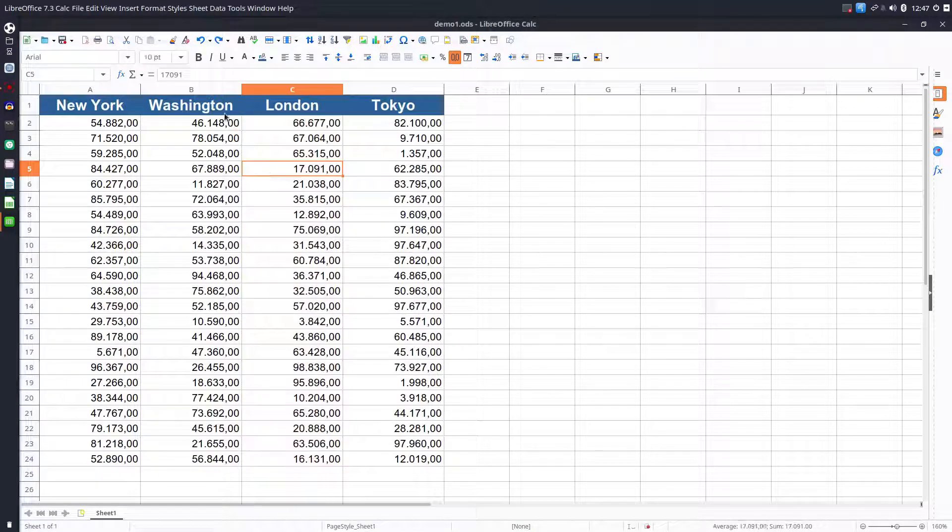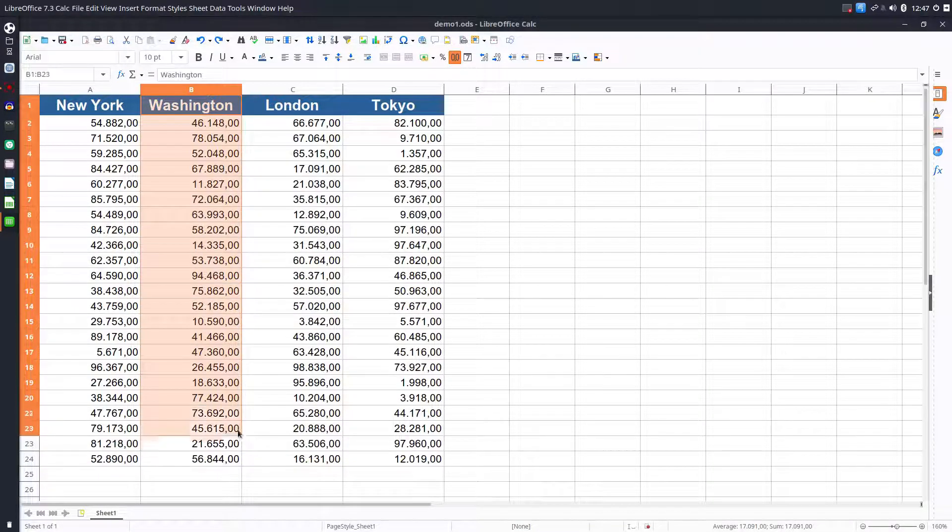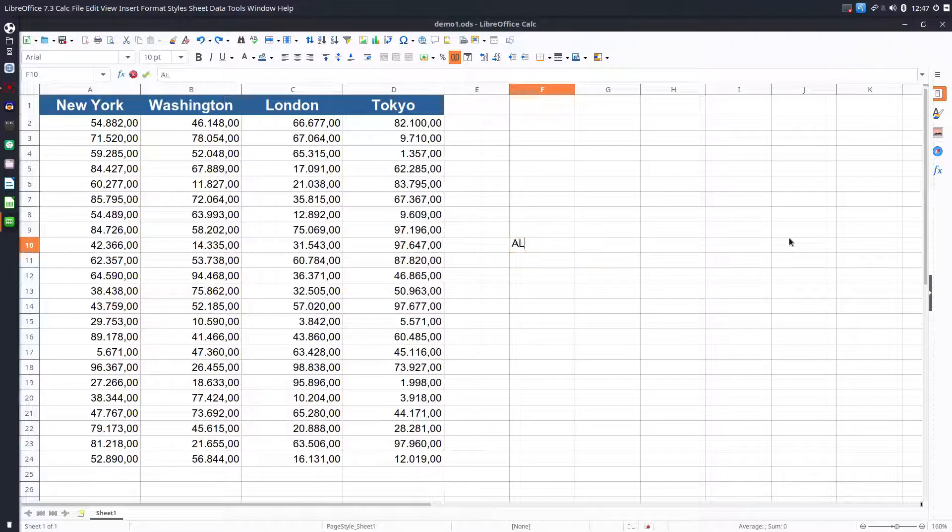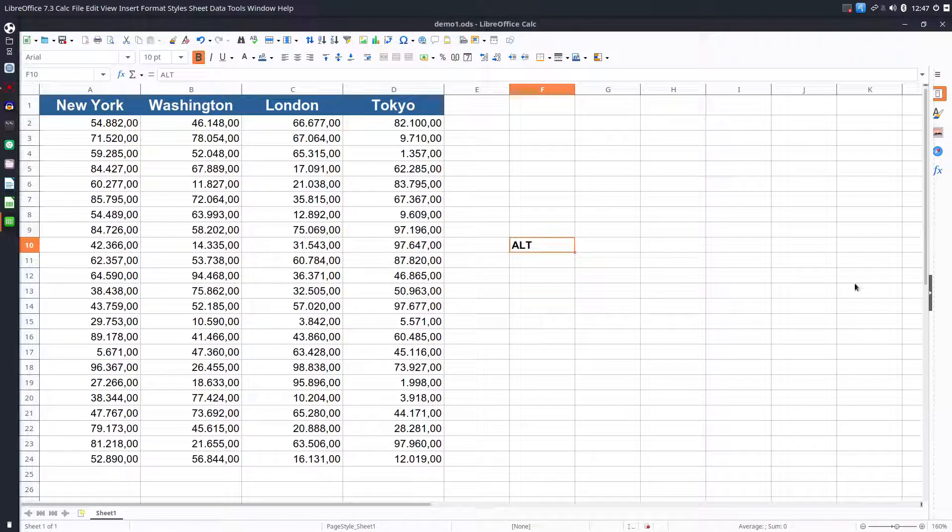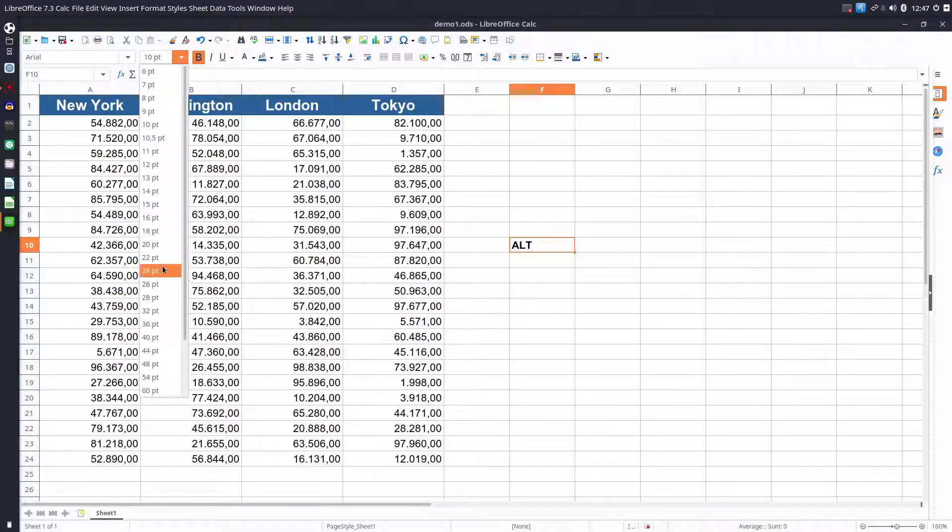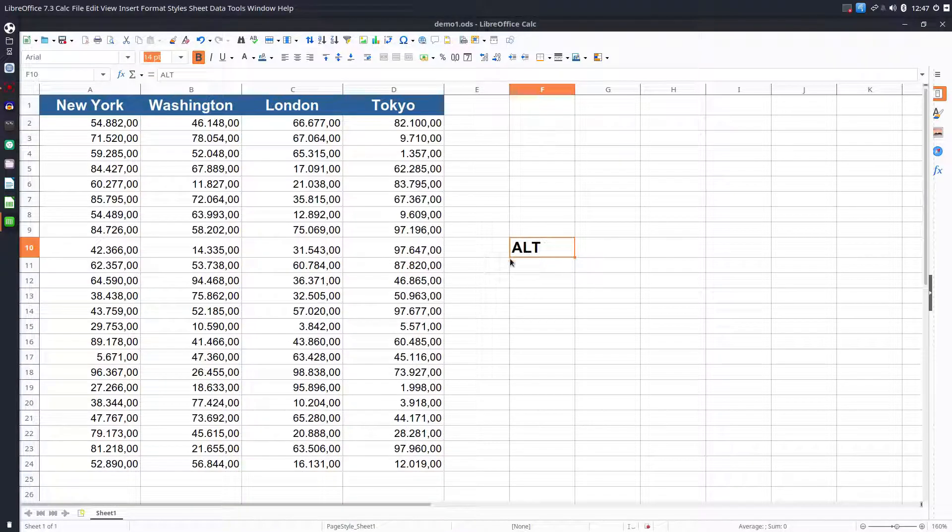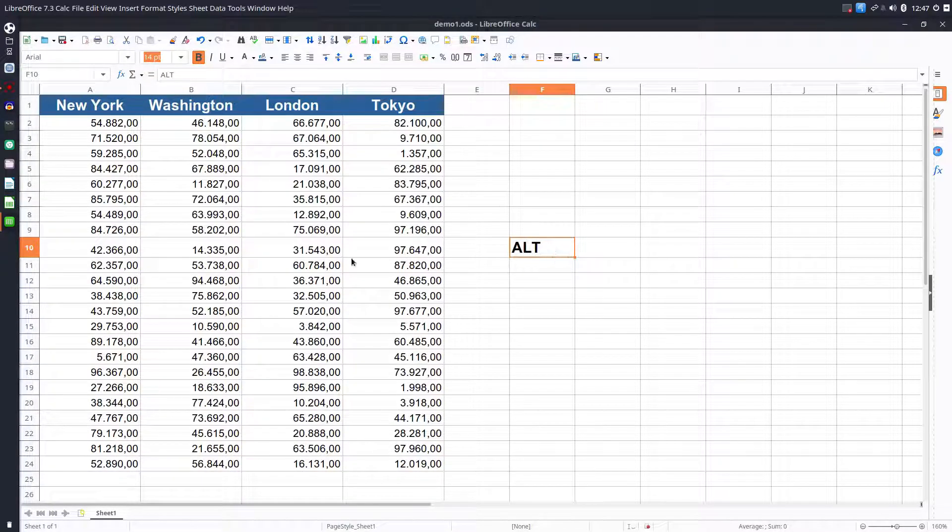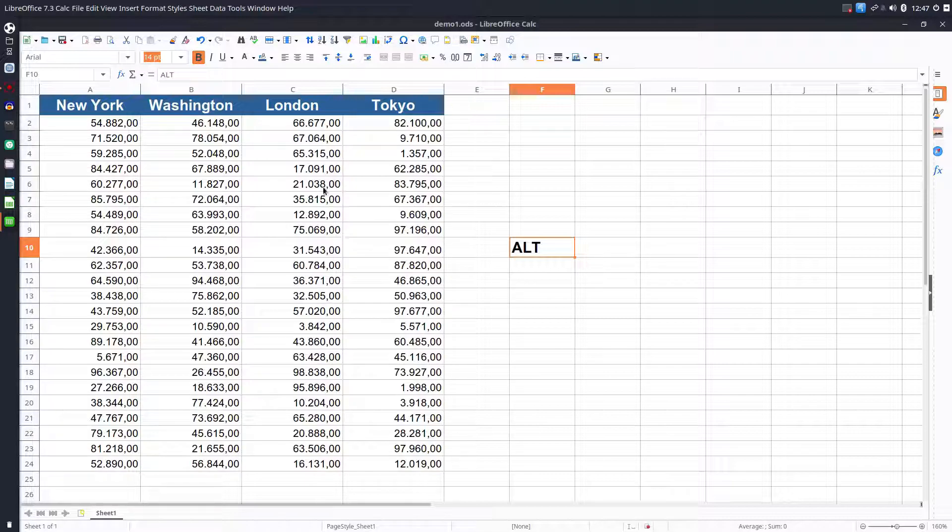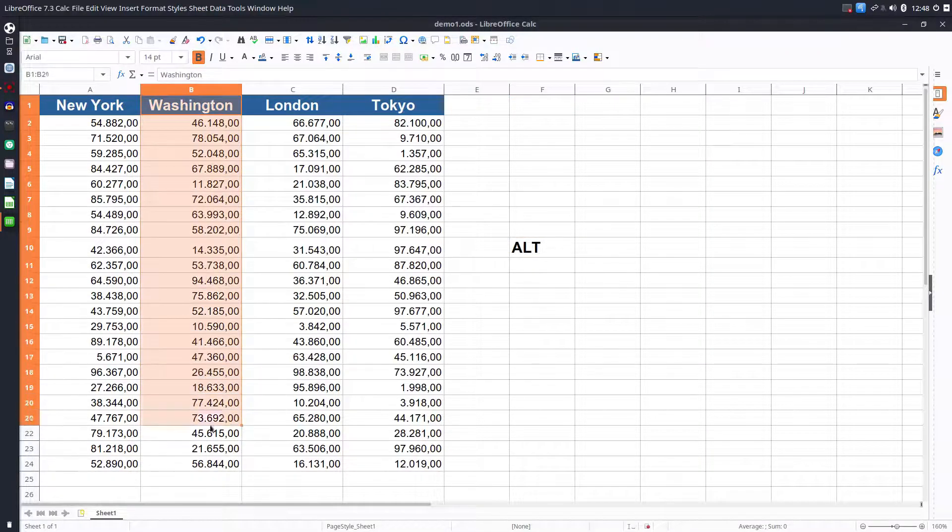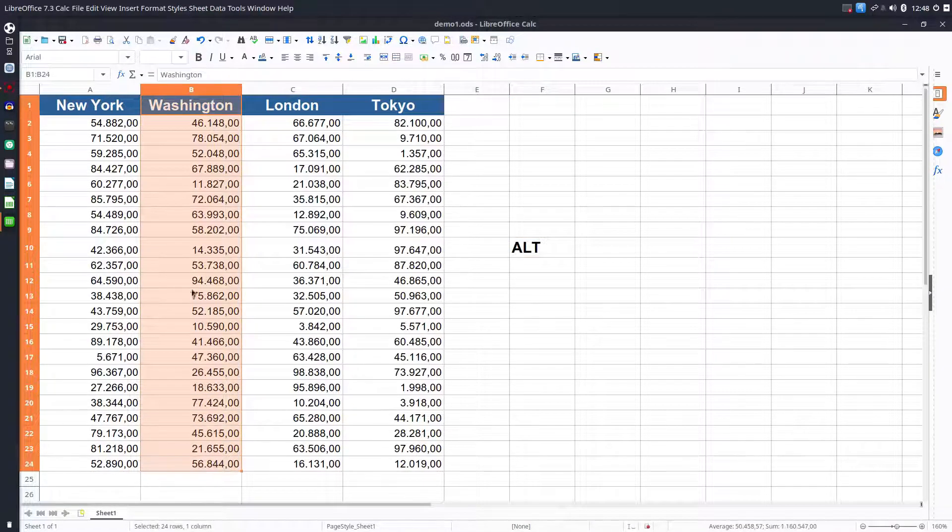One step after we drag and drop is to press the Alt key from the keyboard, so it's very important. Let's do the same thing but pressing Alt. We select what we want to move, we press Alt key.